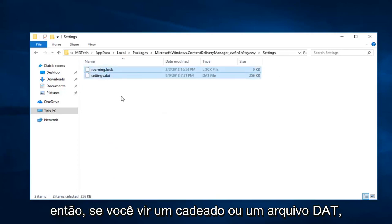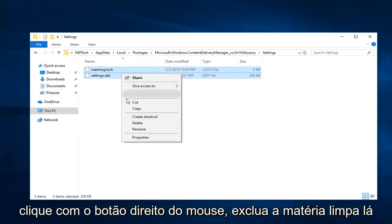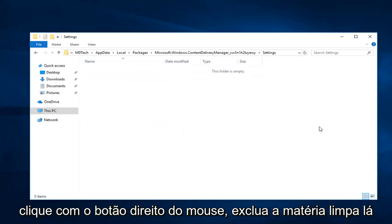Now you want to delete any files that are in this folder here. If you see a lock or a DAT file, just right click, delete, and clear them out of there.